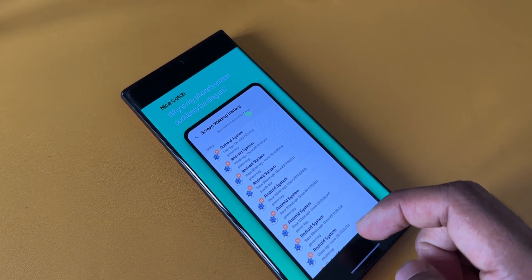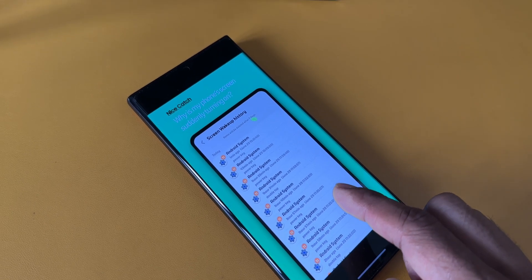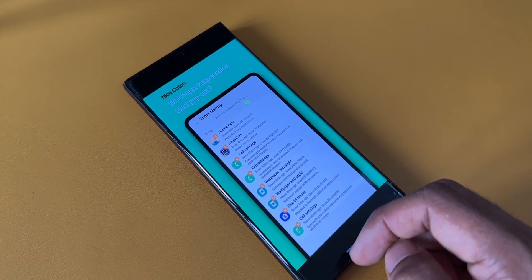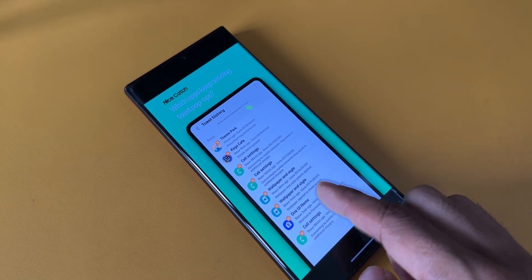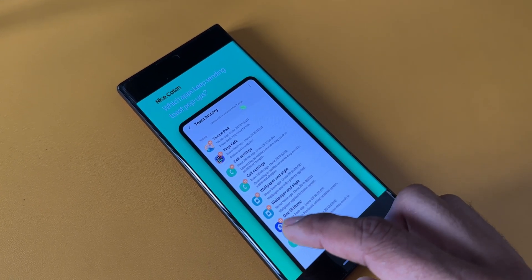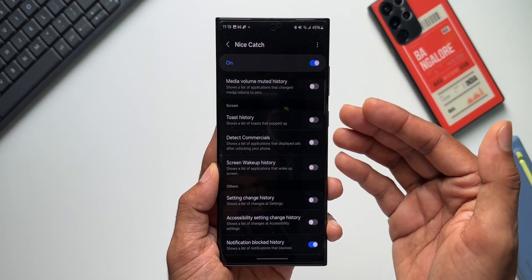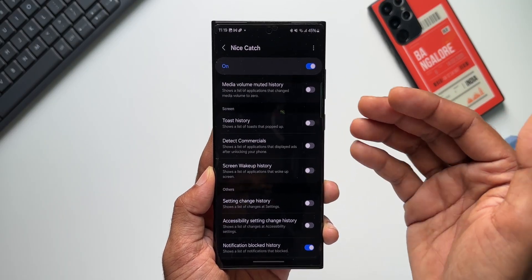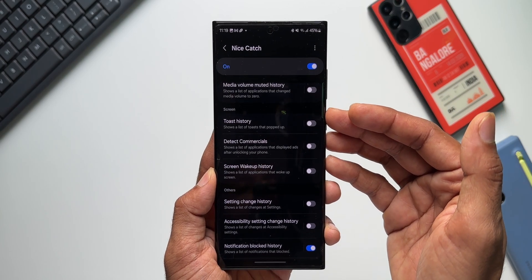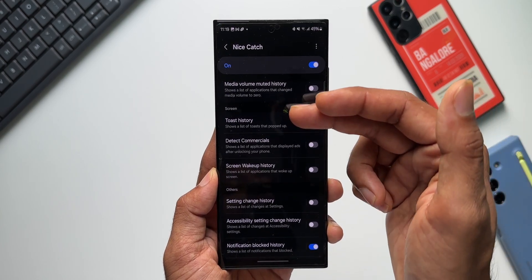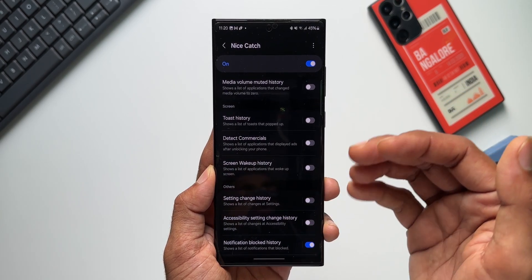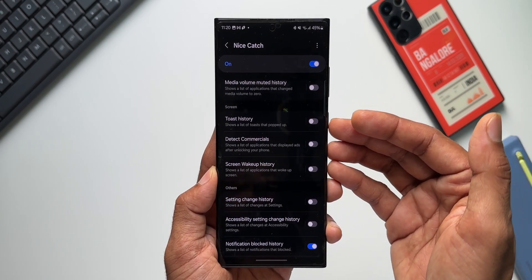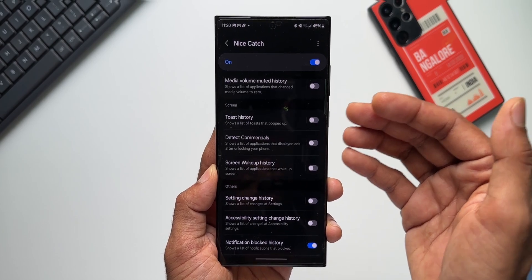This will be very useful if at all you are seeing any mysterious activities or any mysterious sounds or notifications occurring on your device and if you want to know it, you can just come to Nice Catch application and tap on these options to see what is actually causing those events on the device.